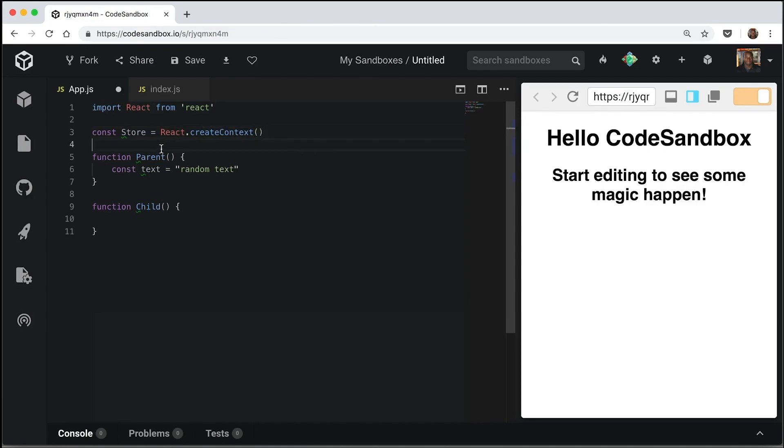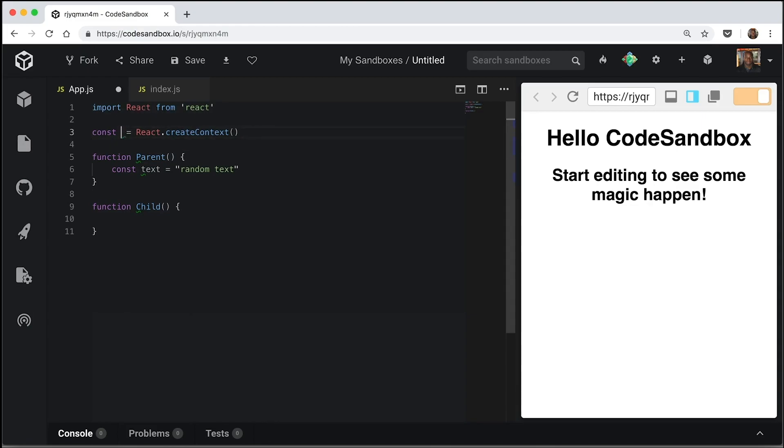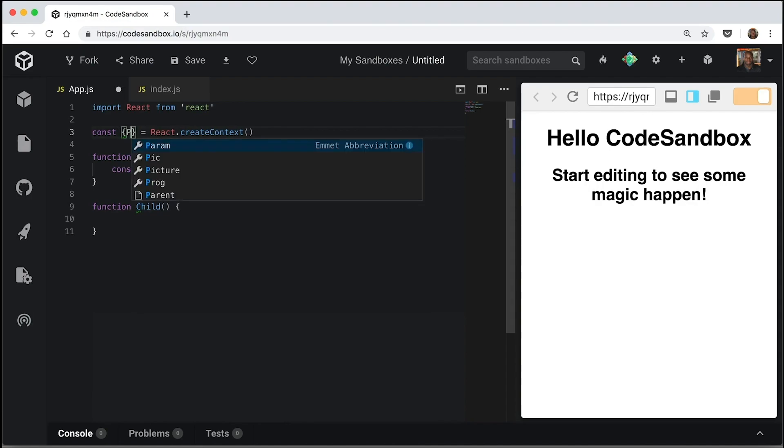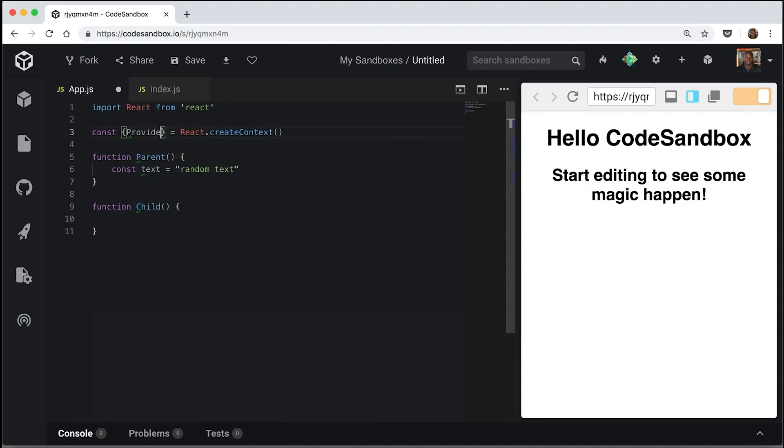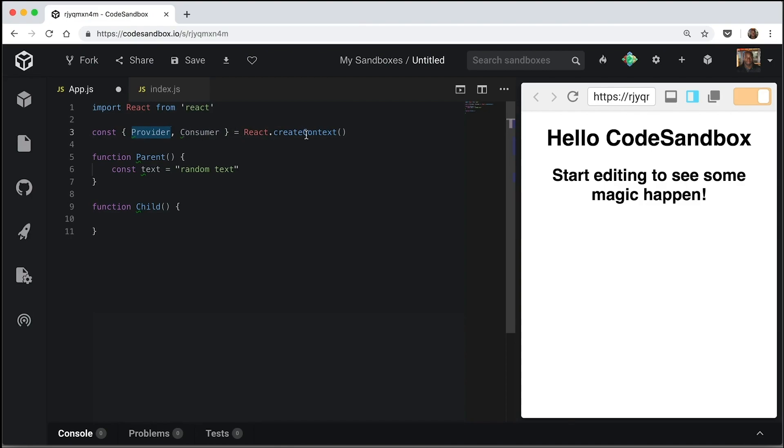Context returns two things. It returns a consumer and provider. What we're going to do is use some object destructuring to import that into variables. So we have a provider variable and a consumer variable that basically is the same as the provider and the consumer provided by React context.